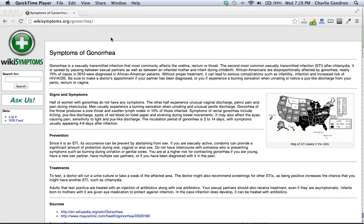Gonorrhea is a sexually transmitted infection that most commonly affects the urethra, rectum, or throat, the second most common sexually transmitted infection after chlamydia.